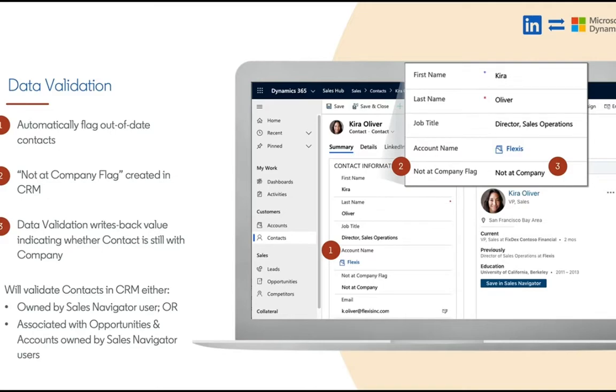Data validation is a feature that compares your CRM data against the LinkedIn database and lets you know when that CRM data is out of date. Specifically this looks at employer movement so folks who have changed employers and we're looking at the related account field within the CRM. We'll talk through this in more depth.